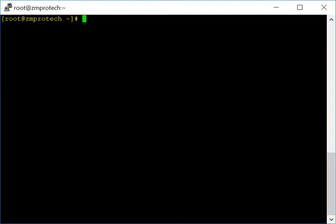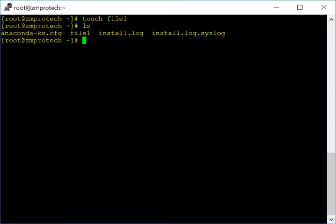The touch command is used to create a file. I'm going to use touch and the file name file1 — you can give the file any name you want. When you do this it creates an empty text file. When you hit enter it's automatically created, no confirmation. Let's do ls and there you see the file name file1 — that's the file we just created.